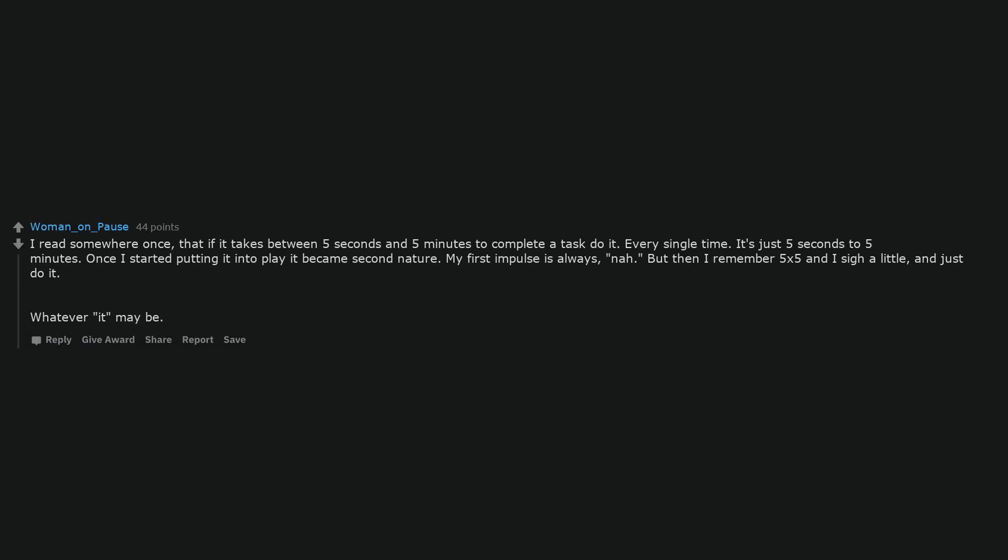I read somewhere once that if it takes between 5 seconds and 5 minutes to complete a task, do it. Every single time. It's just 5 seconds to 5 minutes. Once I started putting it into play it became second nature. My first impulse is always nah, but then I remember 5 by 5 and I sigh a little and just do it, whatever it may be.